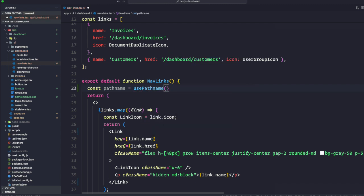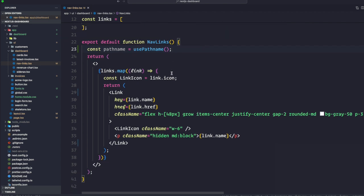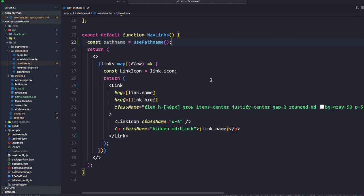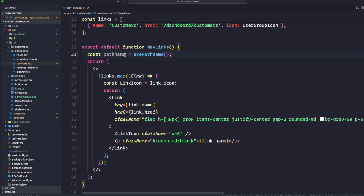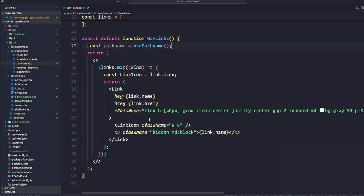Now we can use the clsx library we introduced before for our CSS styling to conditionally apply class names. When the link is active - when link.href matches the pathname - the link should be displayed with blue text and a light blue background. Whenever the link.href matches the pathname, we're going to apply conditional classes.